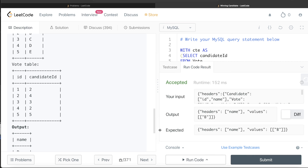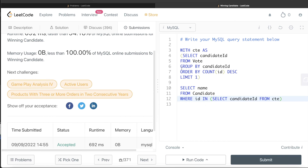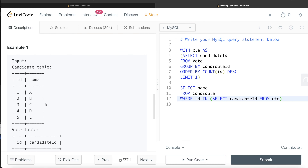Running this, it is now accepted — our output matches the expected output. Submitting confirms it passes all test cases. In summary, we identified the candidate with the maximum votes, used LIMIT 1 since exactly one candidate wins, then retrieved their name from the Candidate table. When the direct subquery caused a MySQL error with LIMIT, we converted it to a CTE and applied the same logic. Let me know in the comments if there's a better or more efficient way to solve this. See you in the next video!